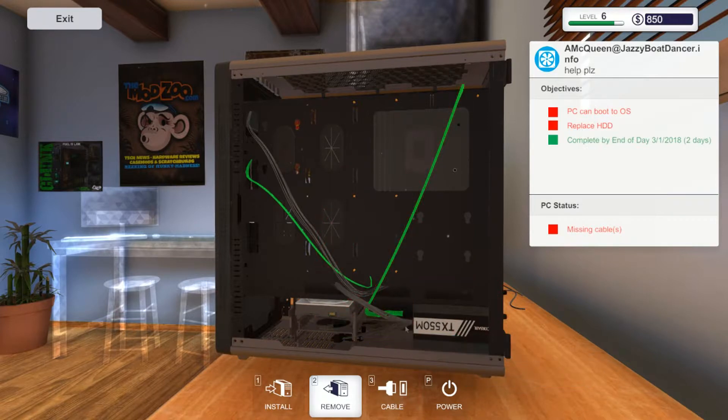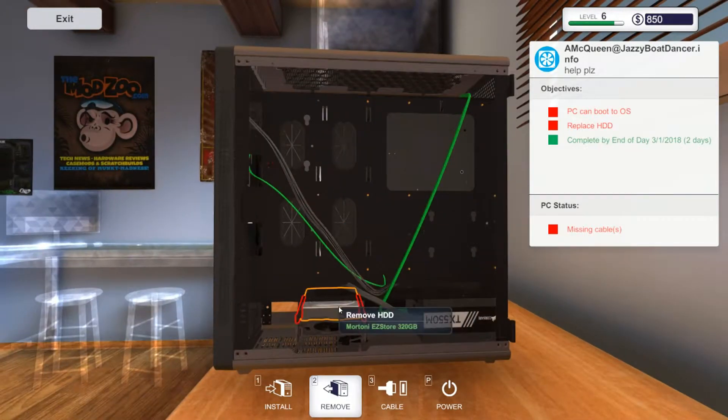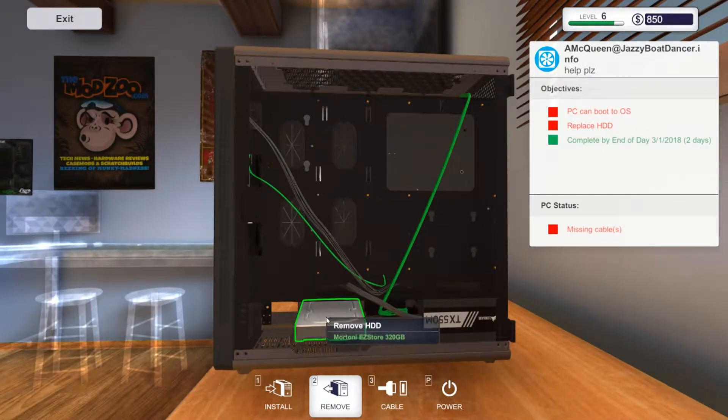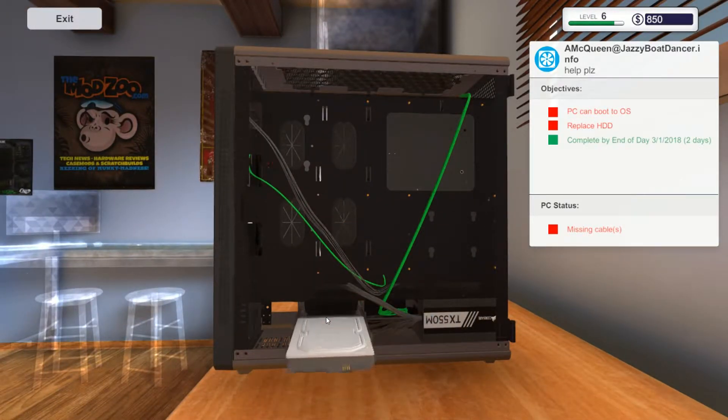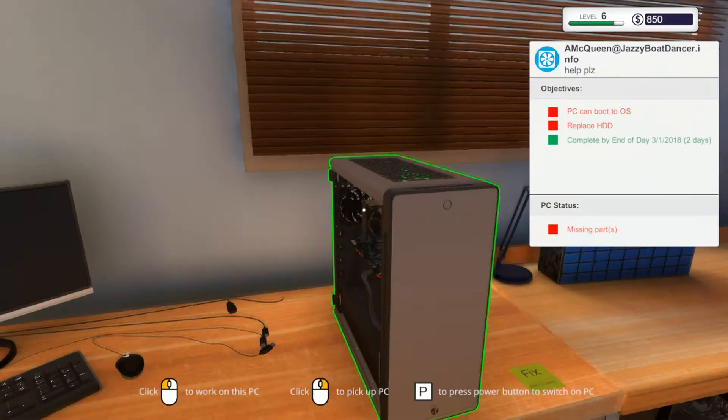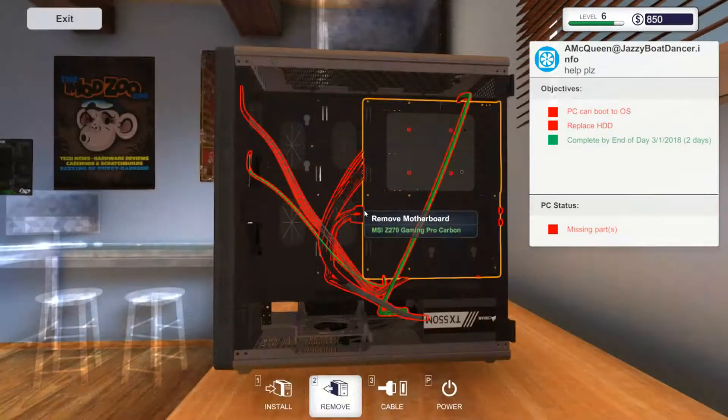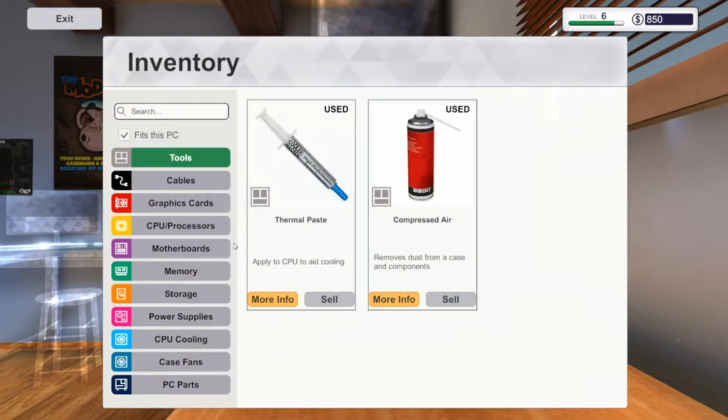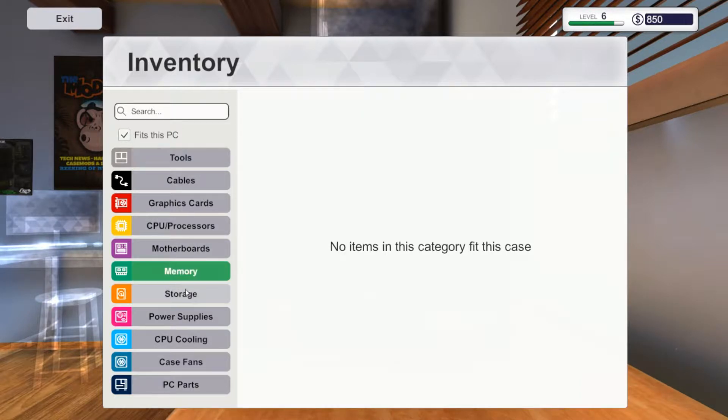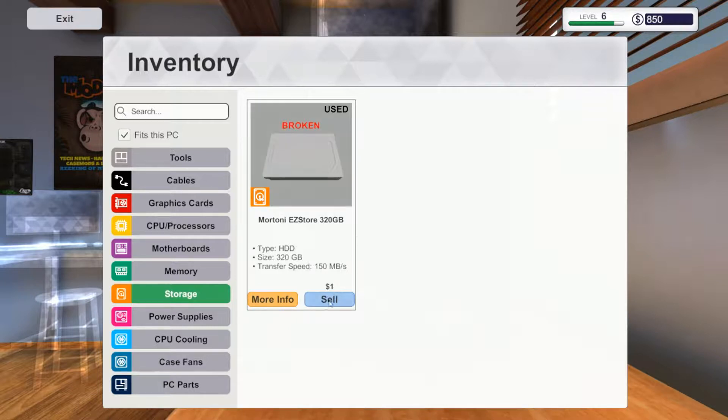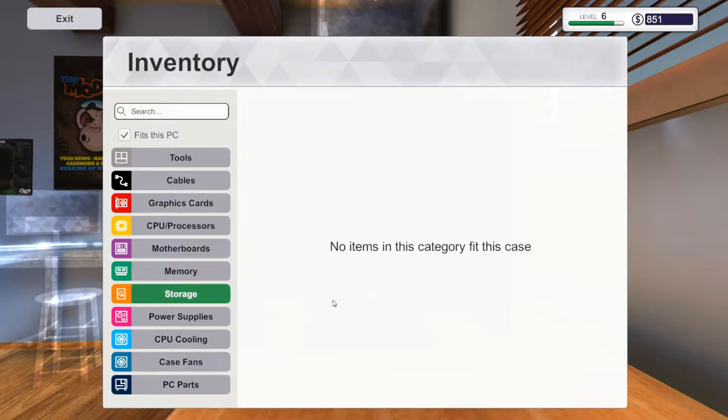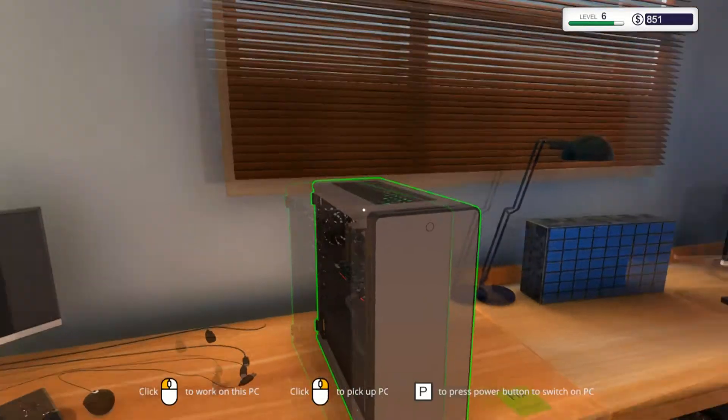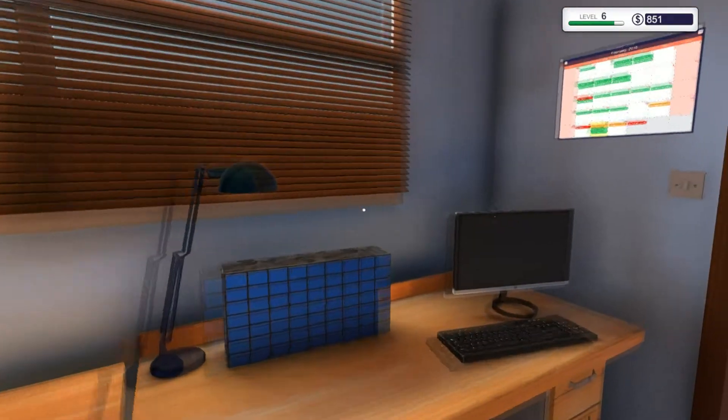From that. Right, that should now come out. Let's actually see what he had. Memory, storage. It was a broken 320 gigabyte hard drive. So sell that and then go to my PC thing.